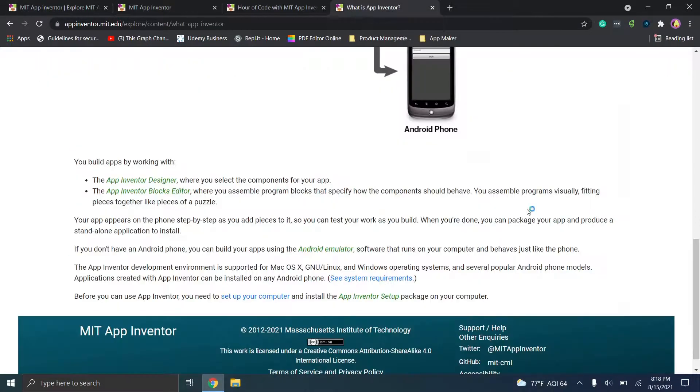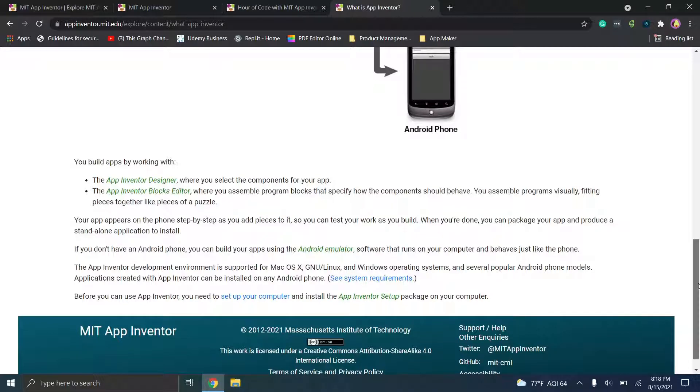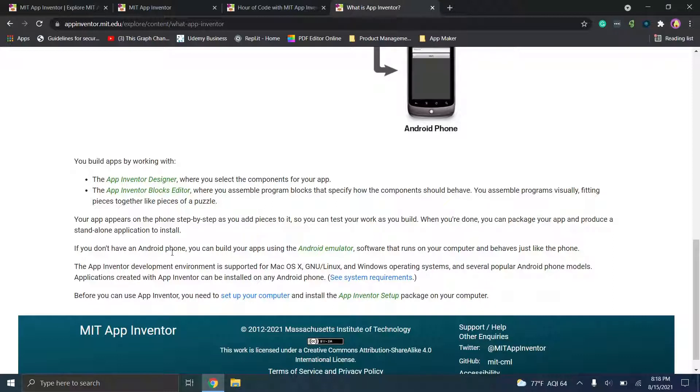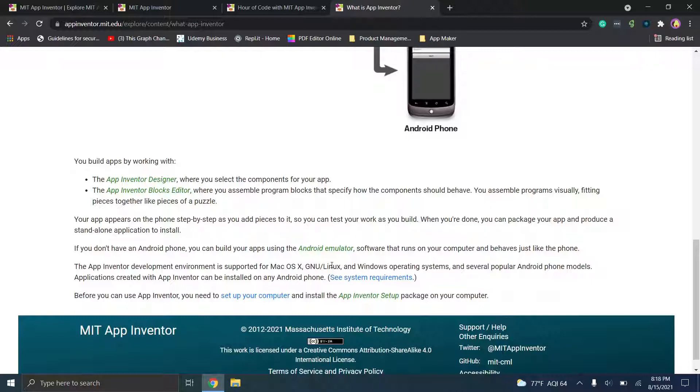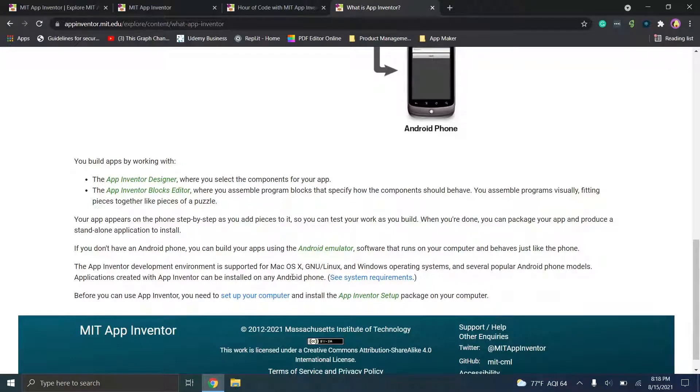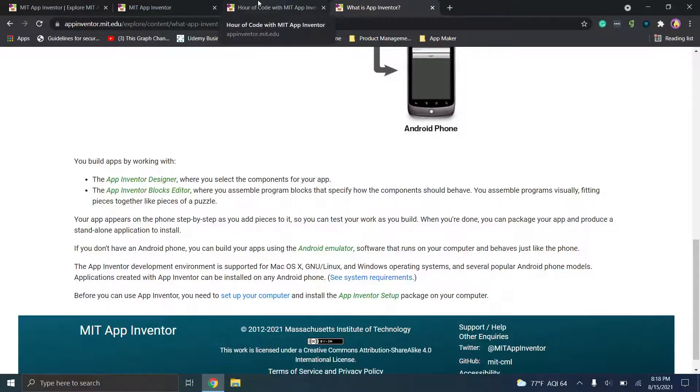So first they have a what is App Inventor page. It does look like right now you can basically run this on an Android phone or on an Android emulator. I do not see anywhere on their website where you can actually build an application for an iOS device. So the development environment is supported for Mac OS X, GNU, Linux, and Windows operating systems but you can run it on Android phones. So it doesn't look like you can actually run it on an Apple device currently. So I do want to make that known to everybody.